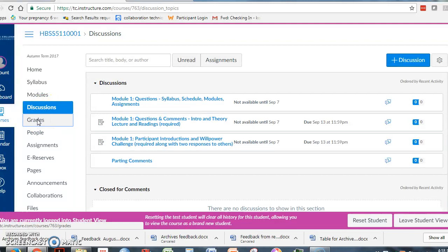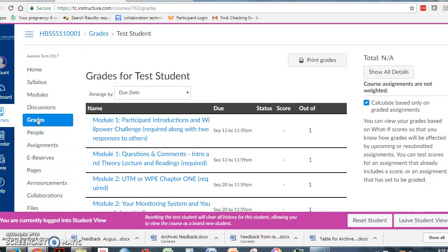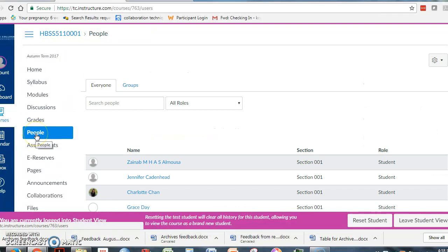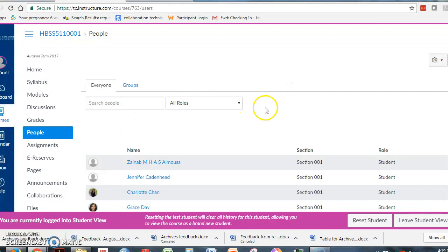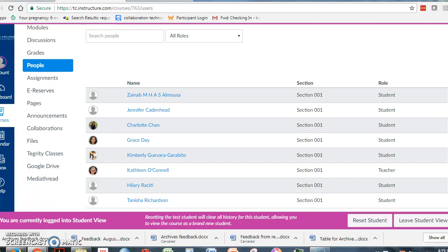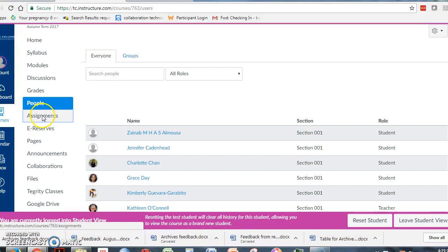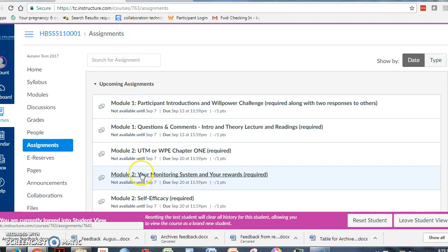Then, the next thing you're going to be interested in is grades. Every week after the discussion board closes, I try to grade the discussion boards, and sometimes I'm not able to do it until the weekends. But this is where you'll find the grades for the discussion boards and for the other assignments. And then, if you want to know the people involved in the course, there's a list of people here, and you can figure out who's in the course and eventually contact those people. There's also a list of assignments — they're sort of everywhere — but here's the assignments, and if you click on these, this is where you can upload an assignment. But you can also do that from the modules.